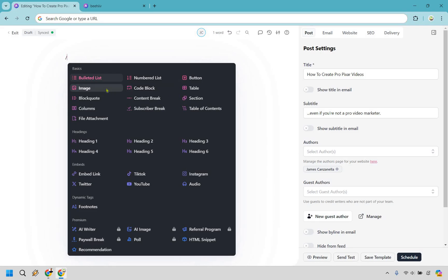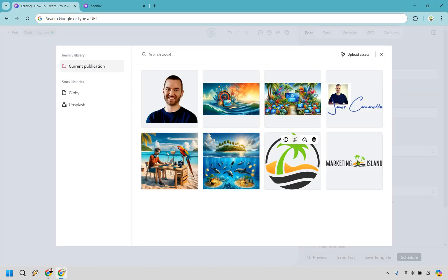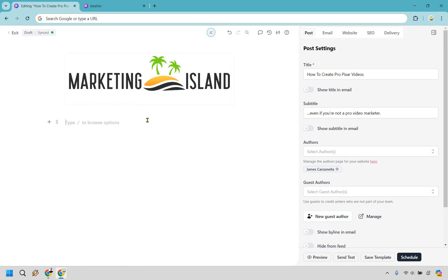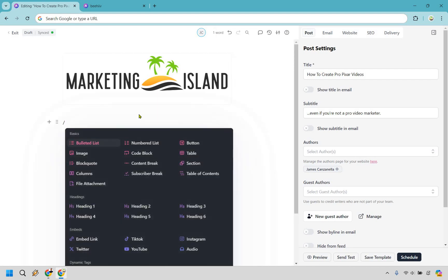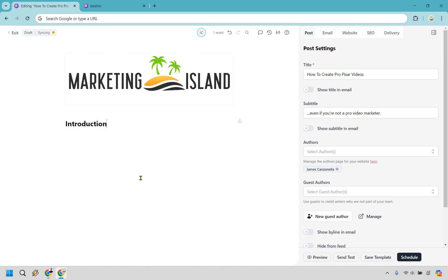Let's say we want to add a logo to the top. I'll start with an image, use from library, and go with Marketing Island. If you want to add a caption, you can do that. Now we can start adding more text. We're going to have an introduction, so let's add a Heading 2 that says 'Introduction,' and this is where our text is going to be. I want to show you how you can really set it up and make it look great.